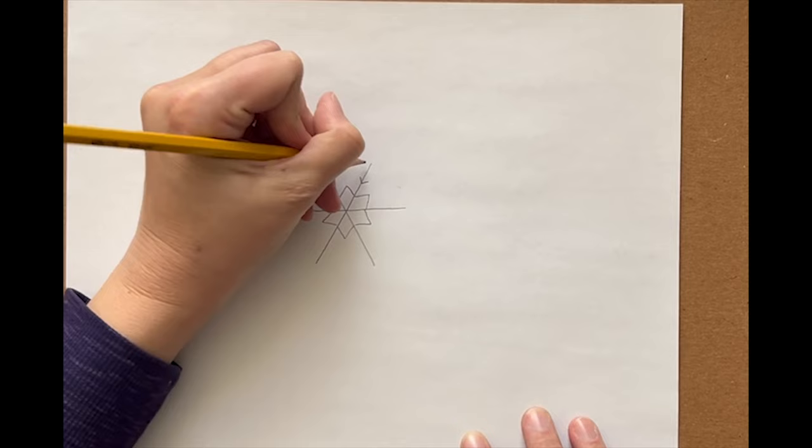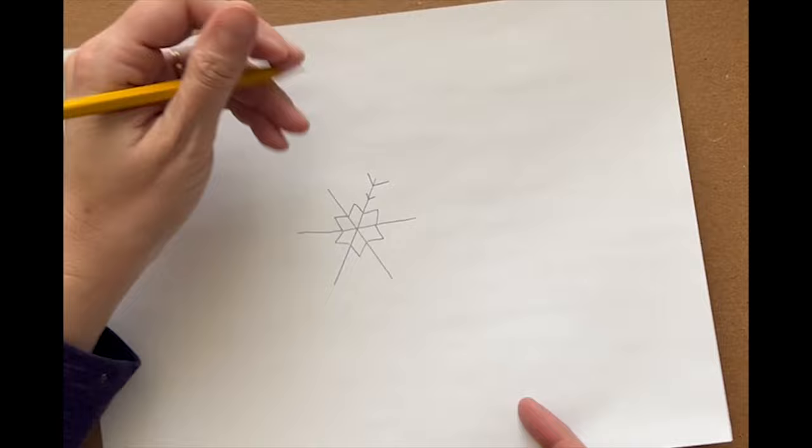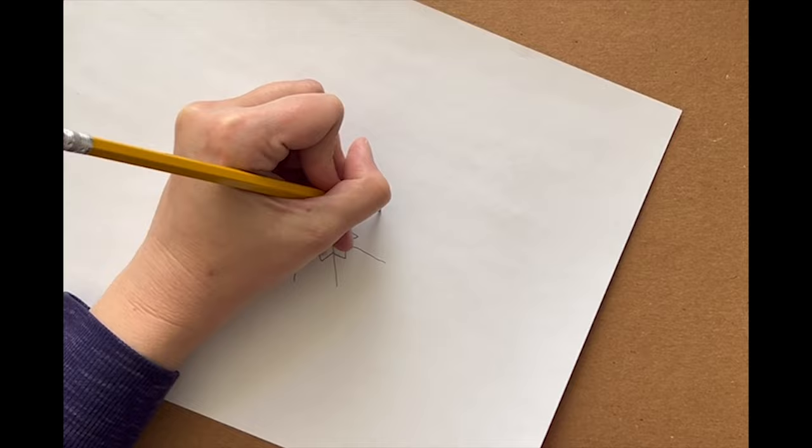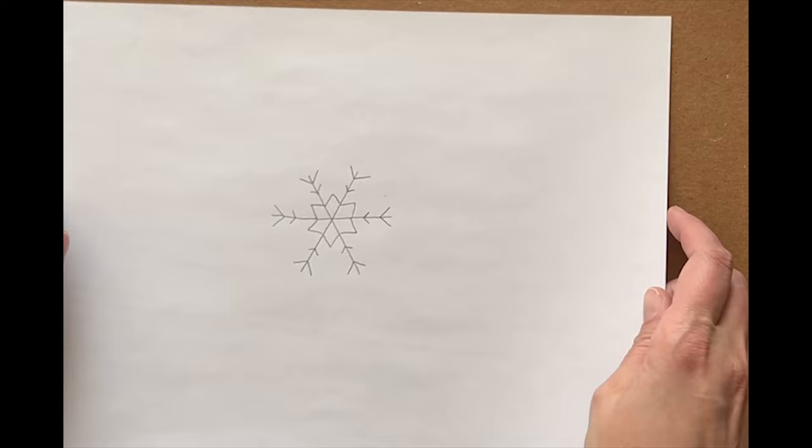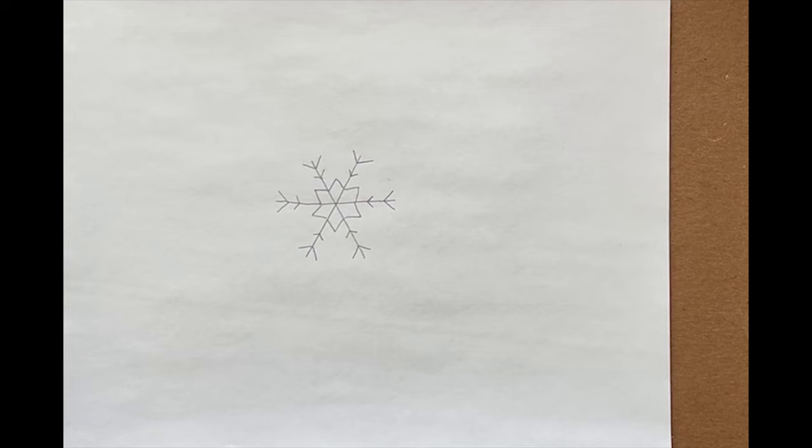On each branch of this snowflake, I'll draw a little V and a big V. There, a beautiful little snowflake.